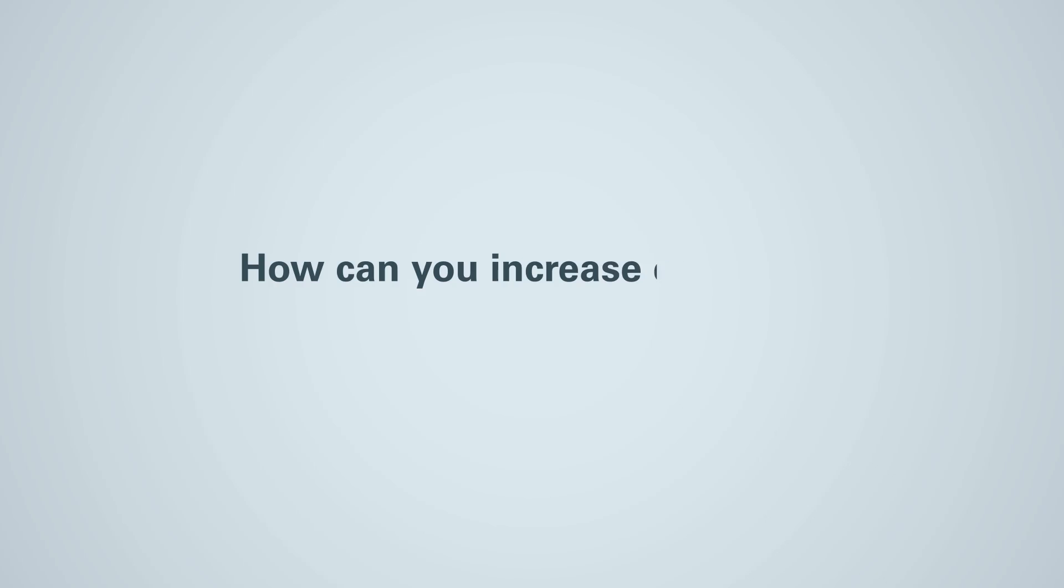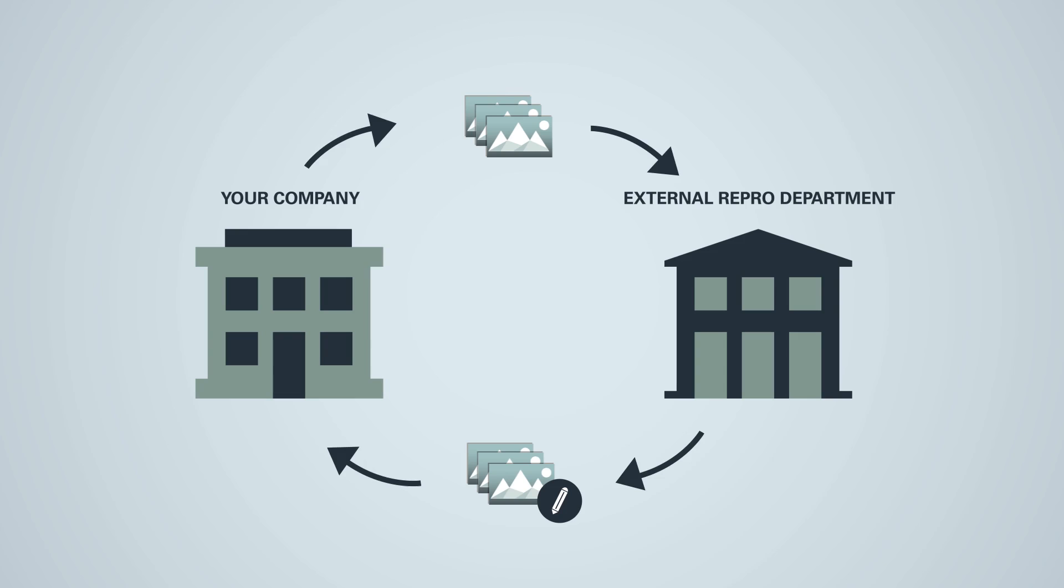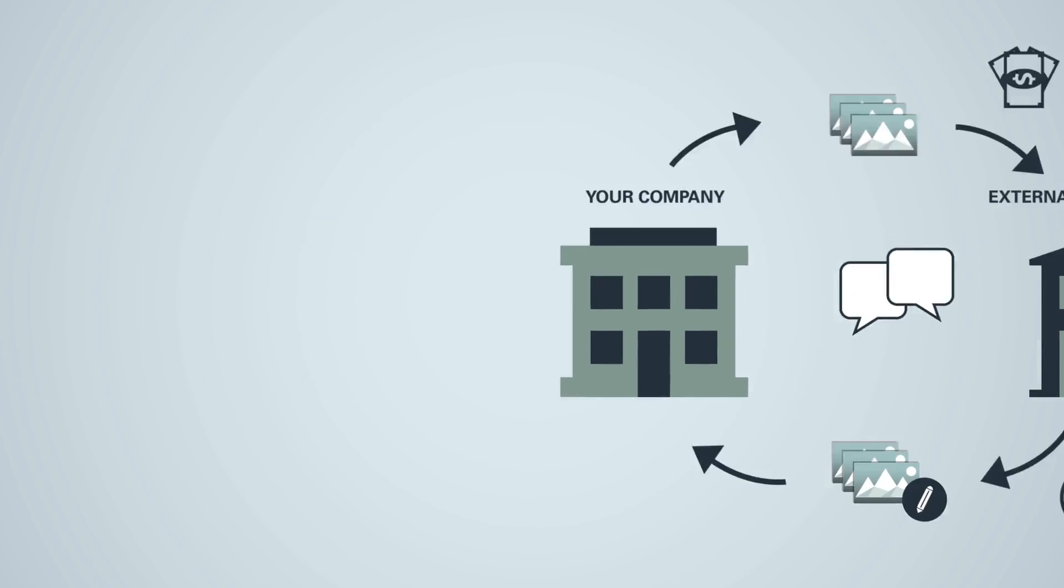How can you increase efficiency of your image optimization process? You can either outsource, which means you have external costs, production delays, and high communication efforts.